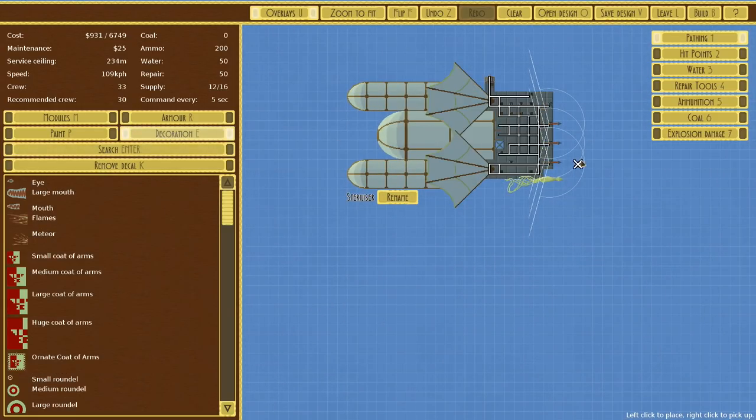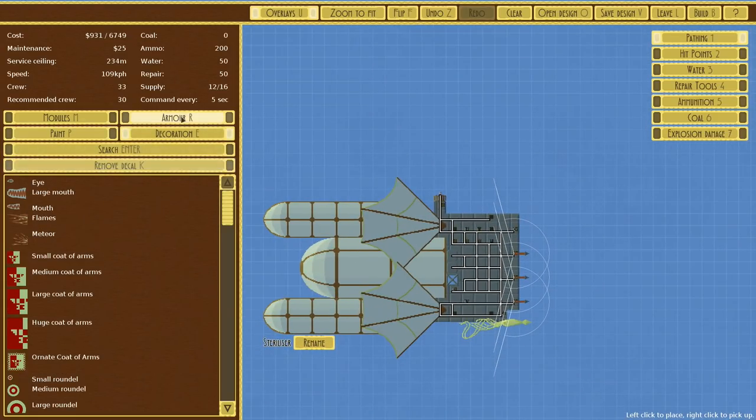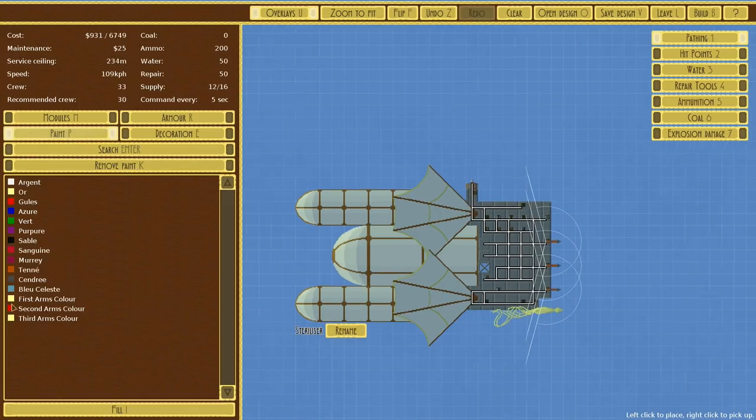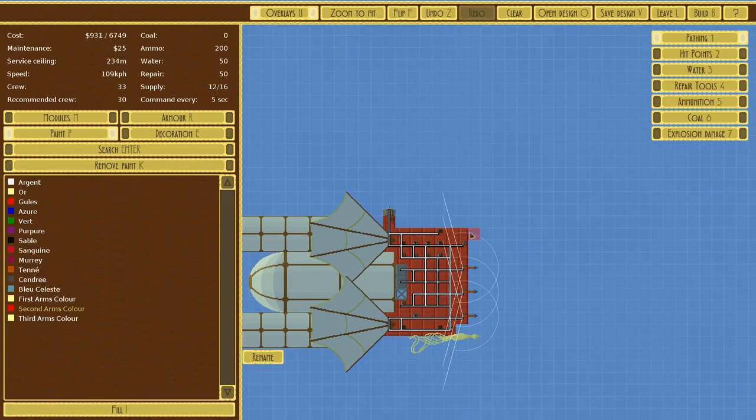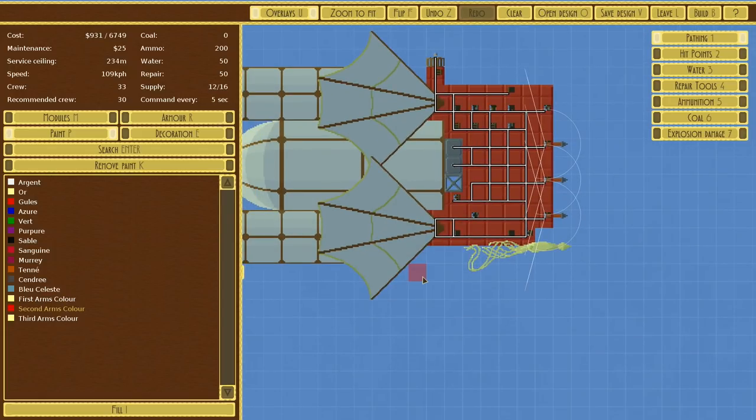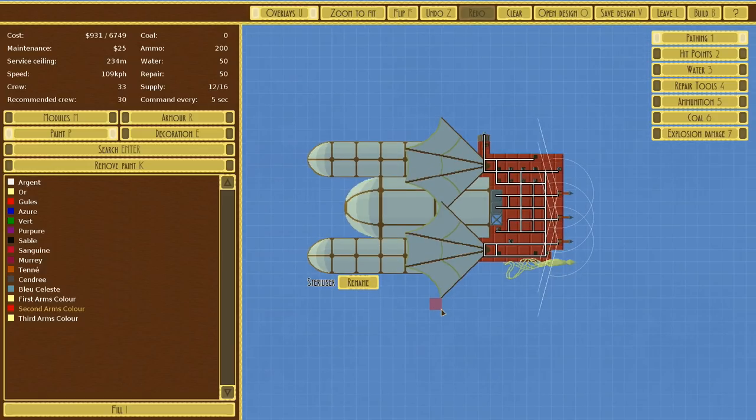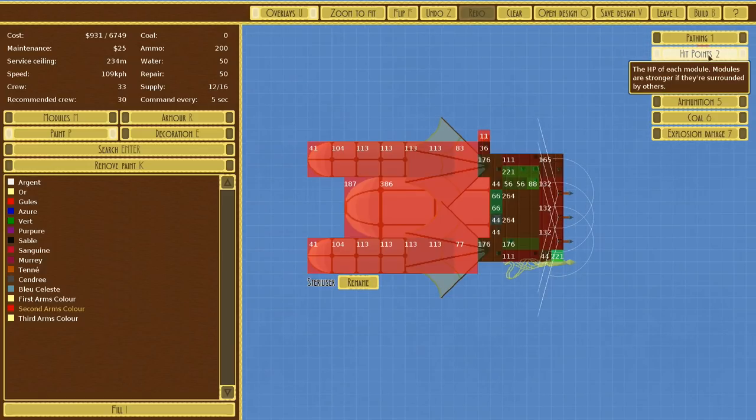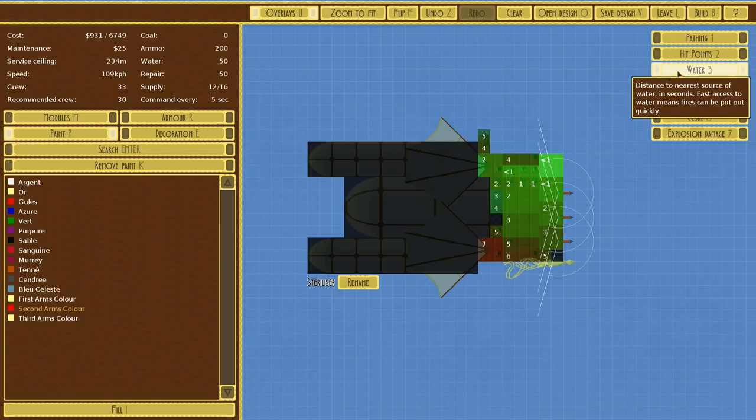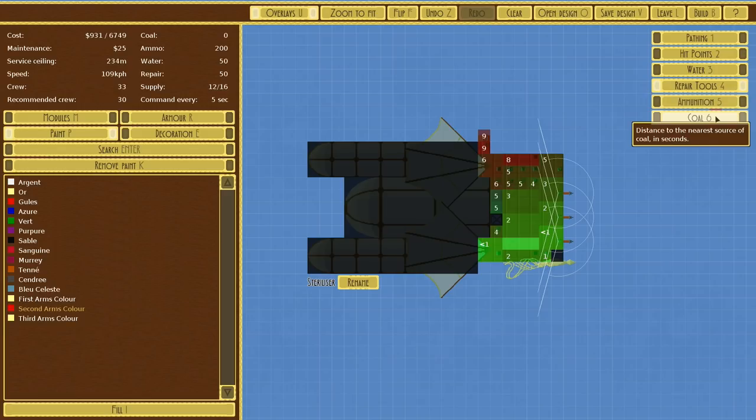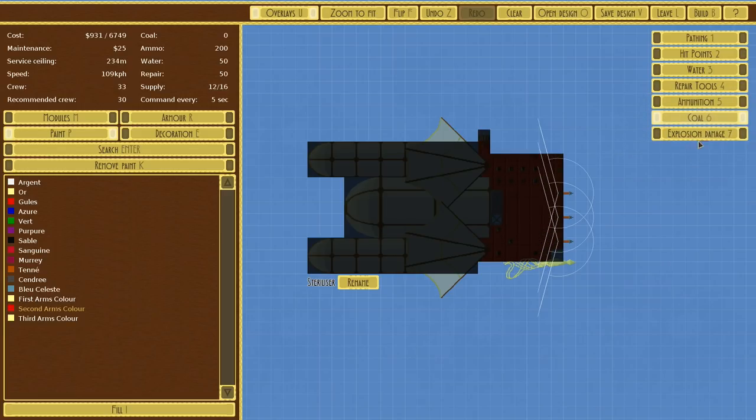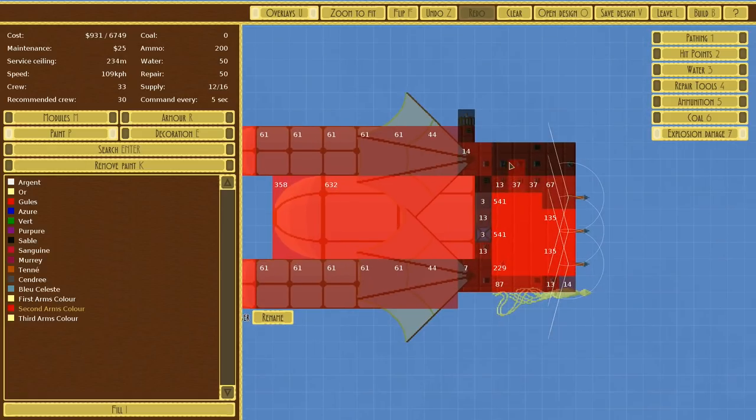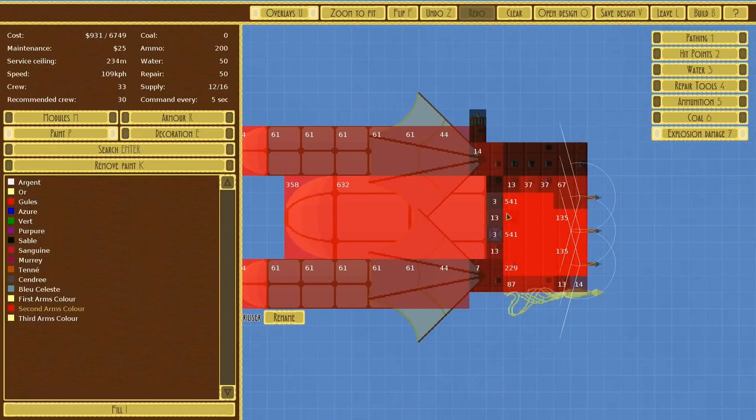I like, I do like this. Yeah, I do quite like it. So let's fill with this color and then consider some stripes, perhaps. It's looking pretty sound, if you ask me. Let's have a look. Hit points. Yeah, I mean, it's weak. It's going to explode. Water reaches most places it matters. Repair reaches most places it matters. Ammunition is solidly around there. There's no coal. Explosion damage. Yeah, that's not too bad to me.